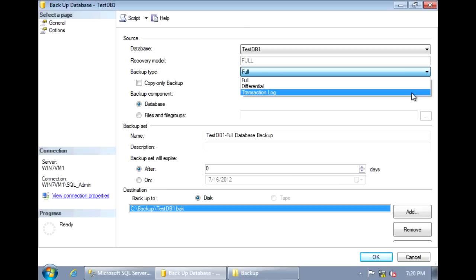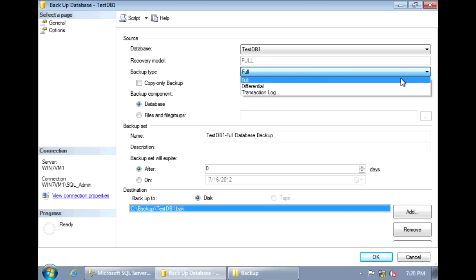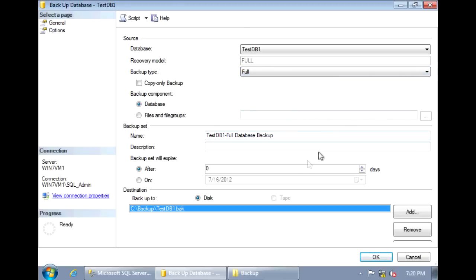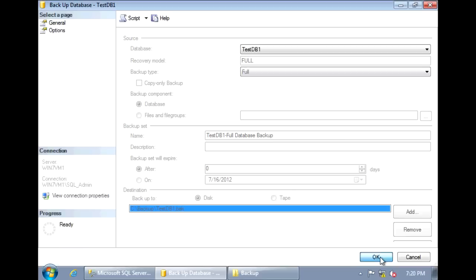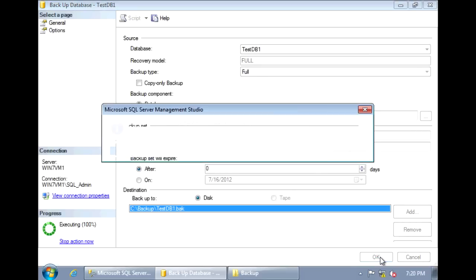Now, since the differential and transaction log backups don't backup the full database, you do need a full database backup in order to restore your differential and transaction log backups. For our backup, we'll select full and specify the location where we want to store the backup. Here, I'm going to create my backup in the C Backup folder and call it testdb1.bak. Click OK and it will create the backup for us.